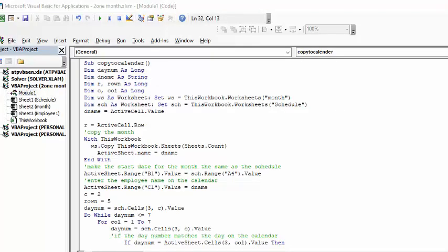So my code is called copy to a calendar. Day number is as long as it's a number. DM d name is the employee's name. R is the R from the schedule, row number is the row number from the calendar, C is the column from the schedule, column is from the calendar. Now but all of these are long.